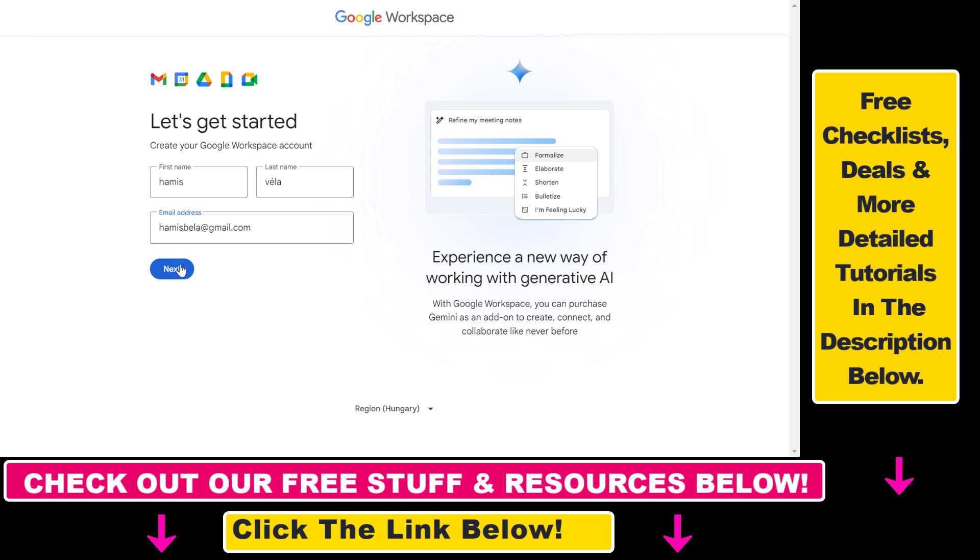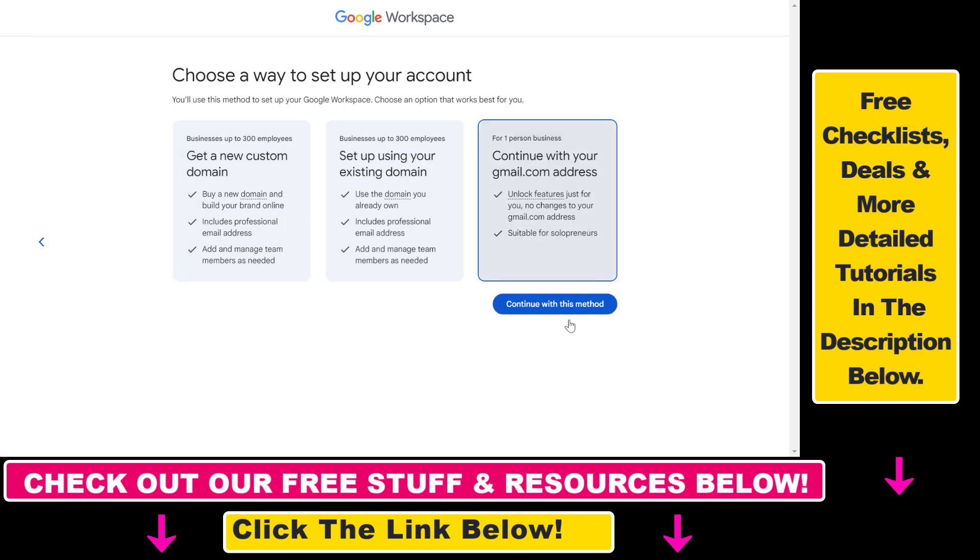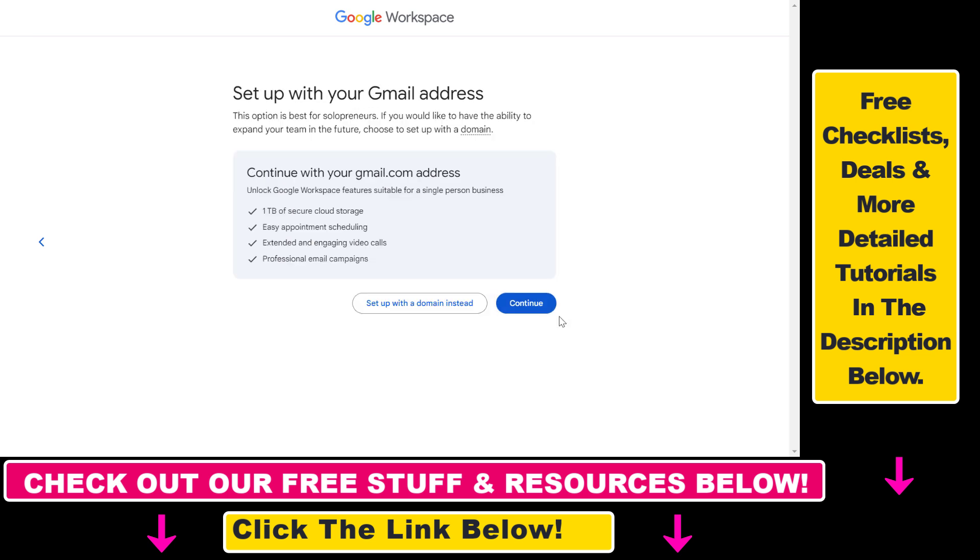Using Google Workspace, you're going to be able to use a custom domain. You can add that here, but for now let's say we want to continue with our gmail.com address.